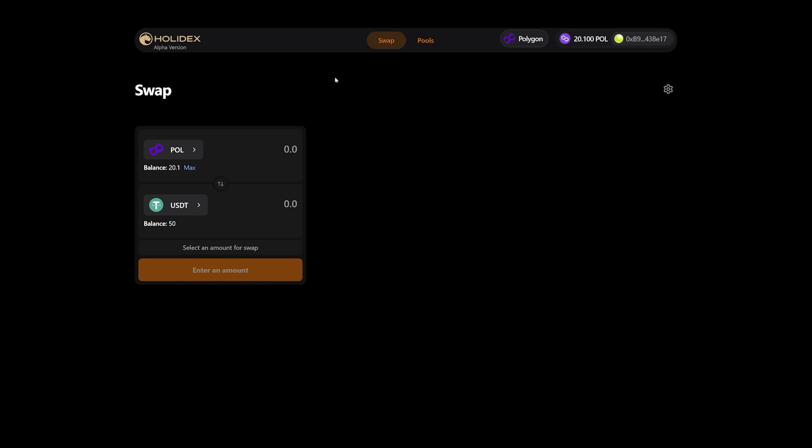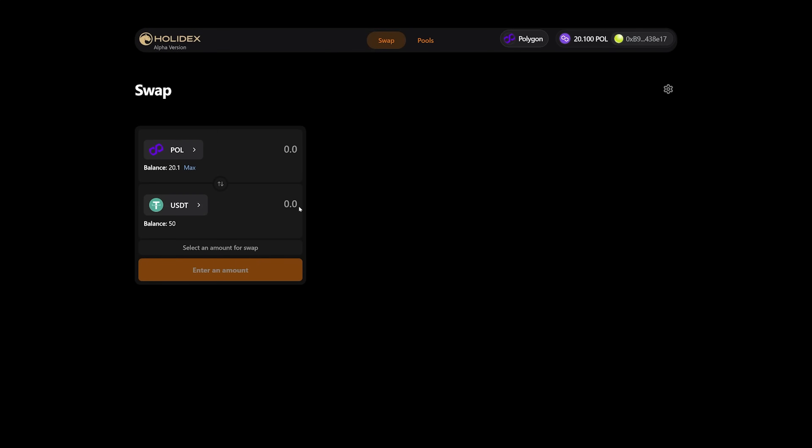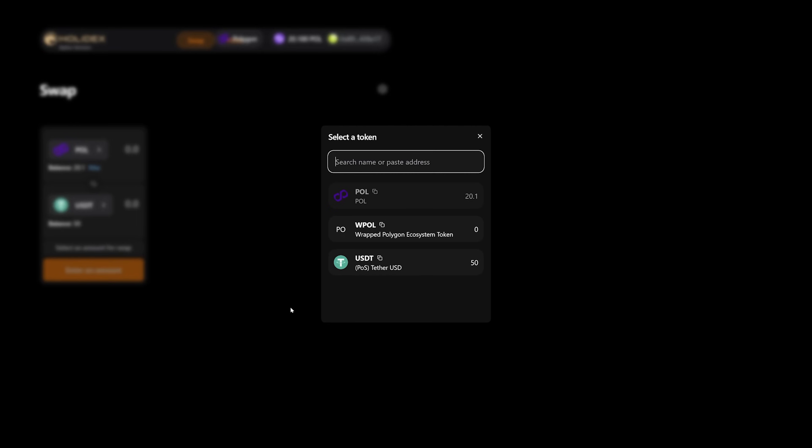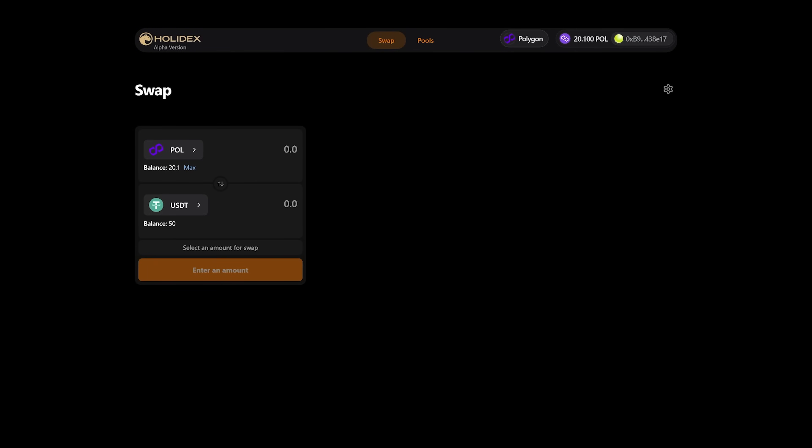Let's take a look now. The first line is the token I want to swap. The second line is what I will receive. I want to swap POL and receive USDT. Here we can specify the amount we want to exchange. Let's try to exchange 2 POL.